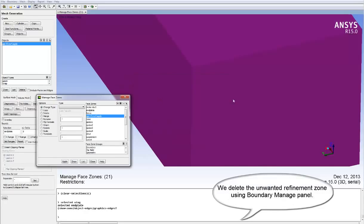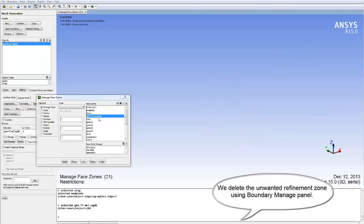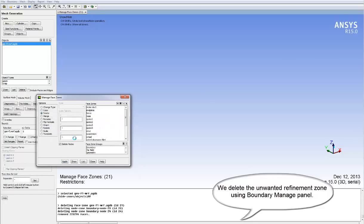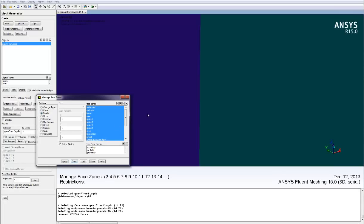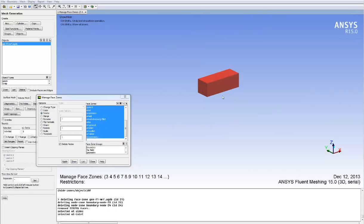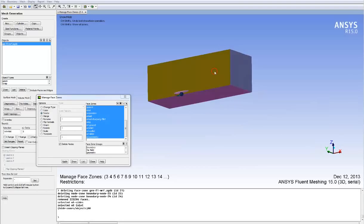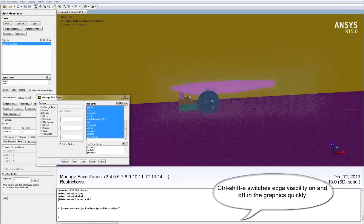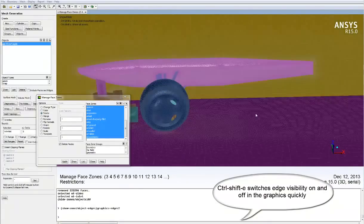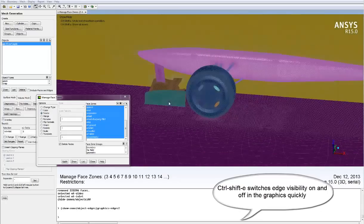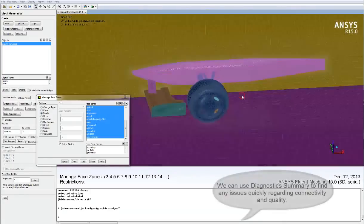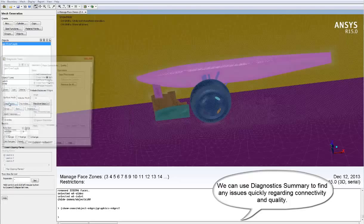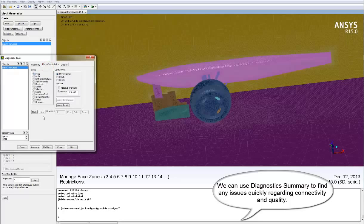We delete the unwanted refinement boundary zone using the Boundary Manage panel. The Ctrl+Shift+E hotkey switches edge visibility on and off in the graphics window very quickly. We can use the Diagnostic Summary to find any issues very quickly regarding connectivity and mesh quality.